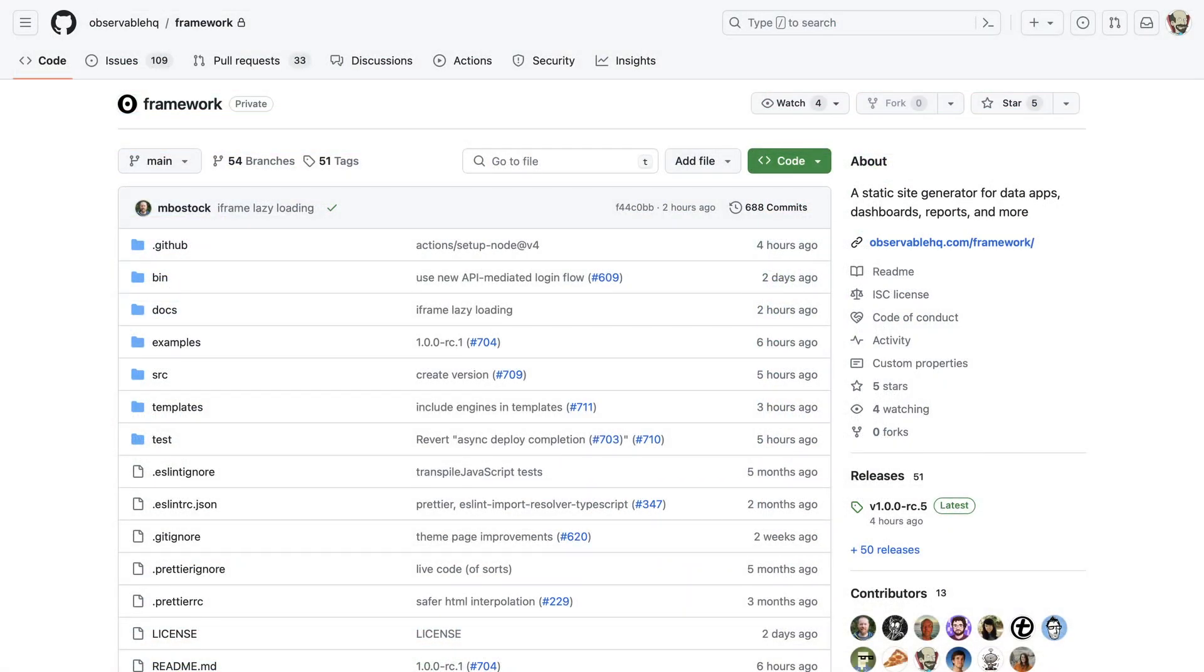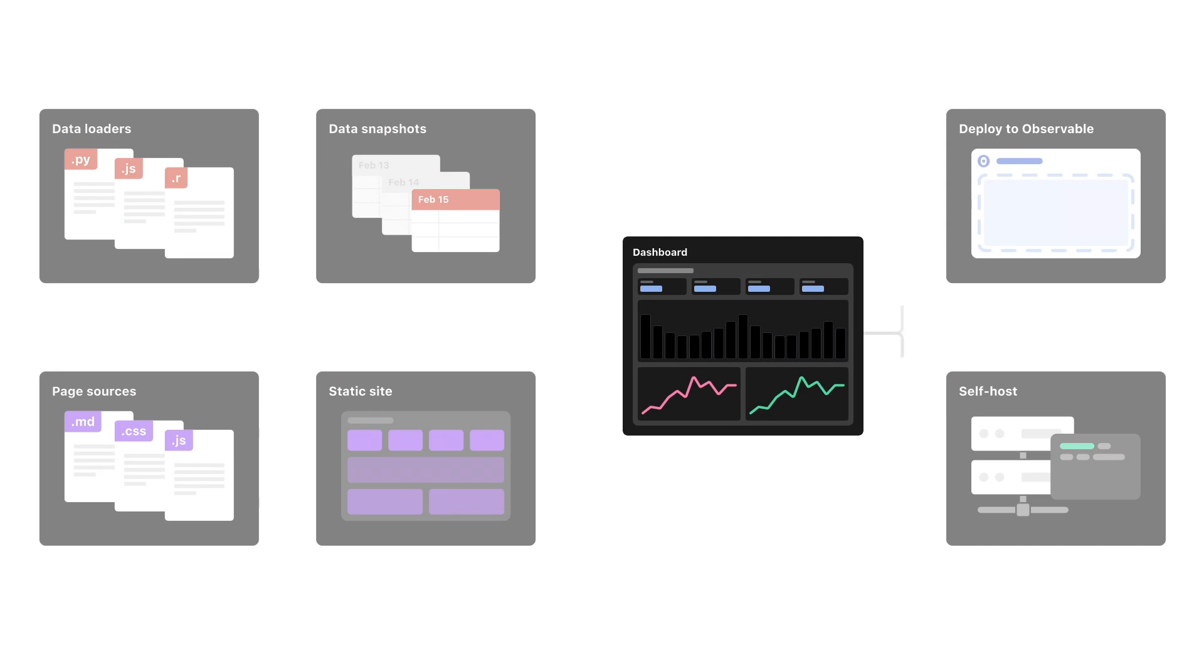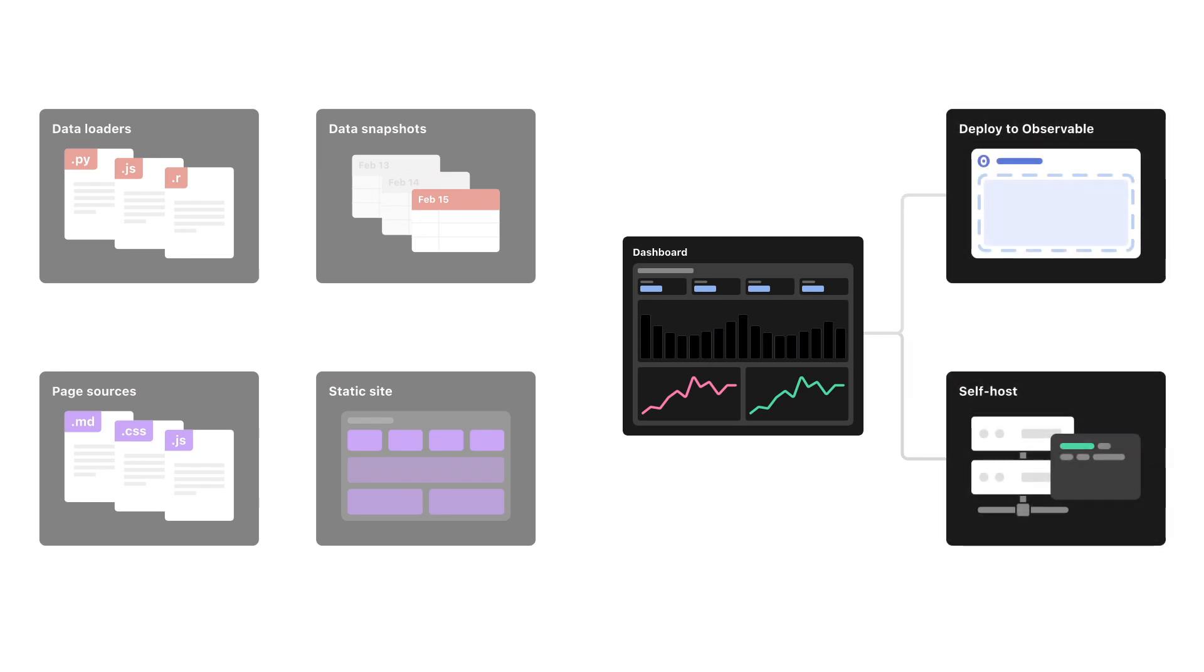Framework is free and open source. You can develop locally and host sites anywhere.